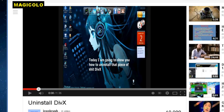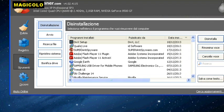Hello guys, I'm Magicolo and today I show you why I hate DivX software.